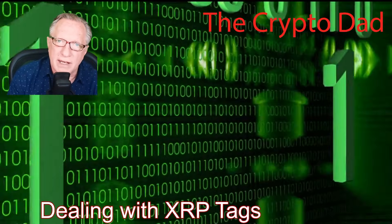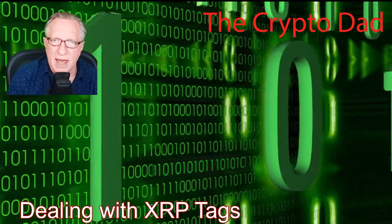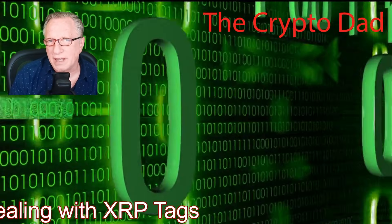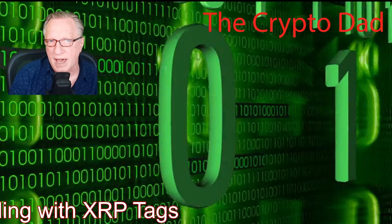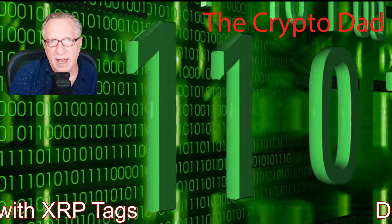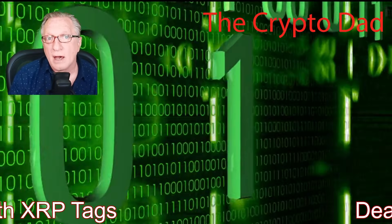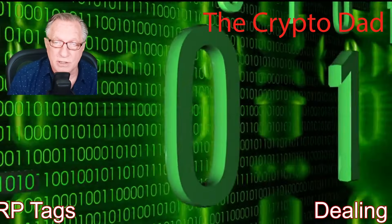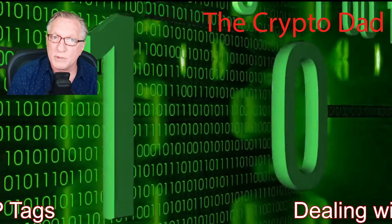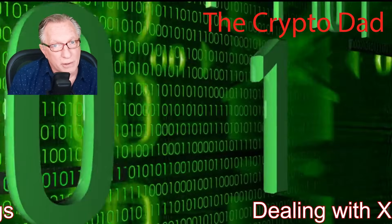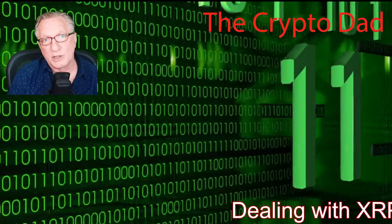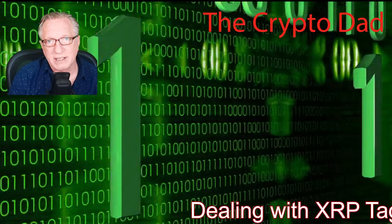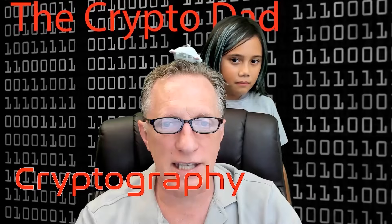Hey guys, Crypto Dad here again, and today I'm going to show you how to deal with XRP tags when you're transferring XRP between wallets and exchanges. Sometimes you need the tag, sometimes you don't. I'm going to show you both use cases. So let's get started.